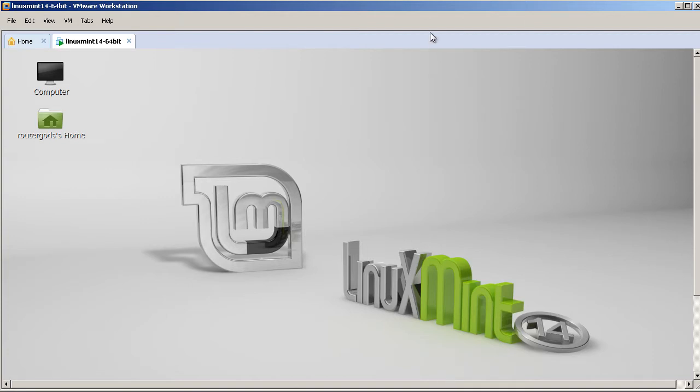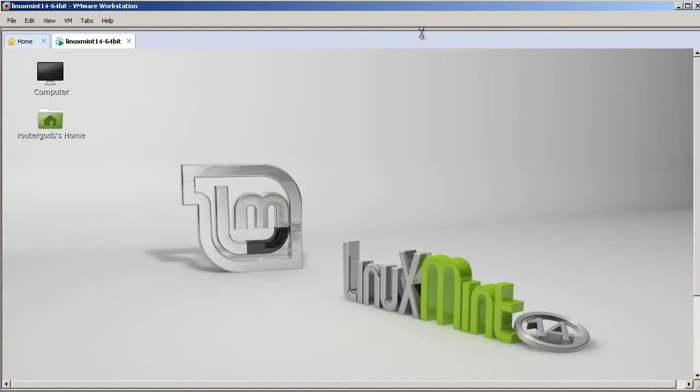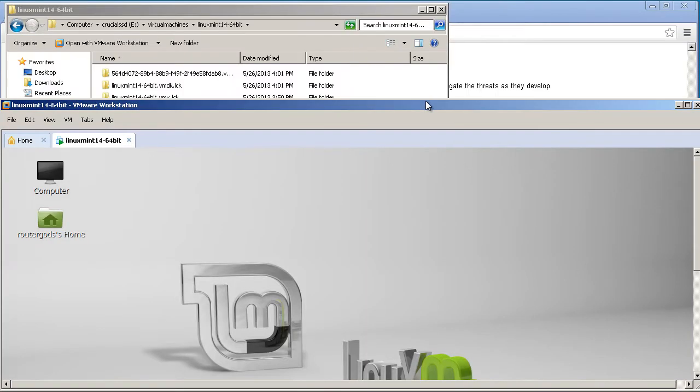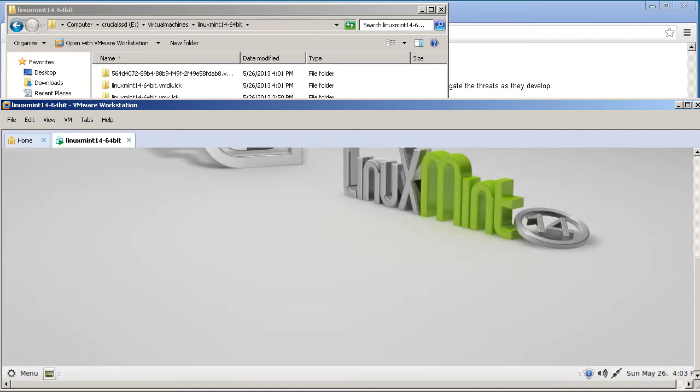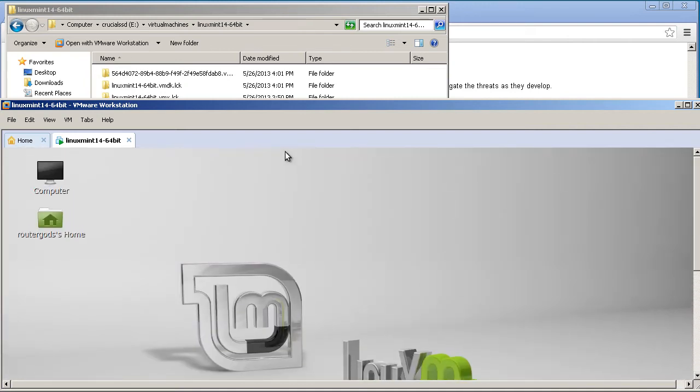You can see right here that I'm resizing the desktop, and the desktop's staying the same, which means I have to scroll around. When you have VMware Tools installed, whenever you resize, your desktop's automatically going to fit inside of there.